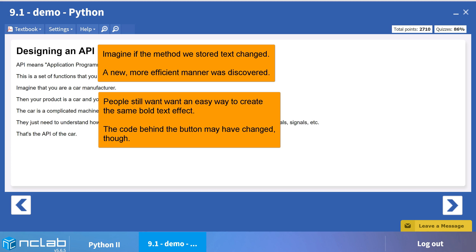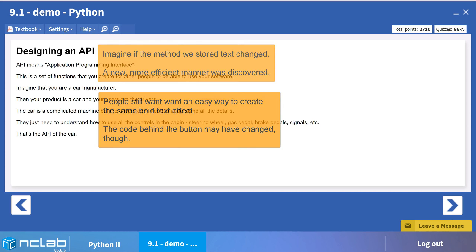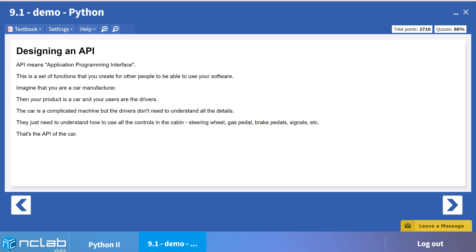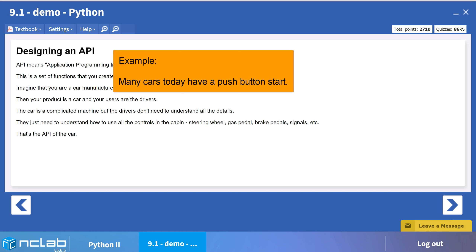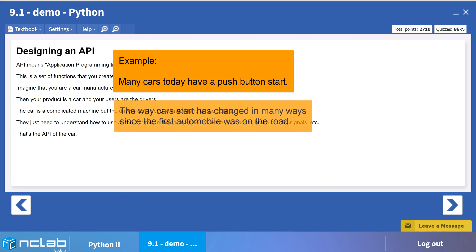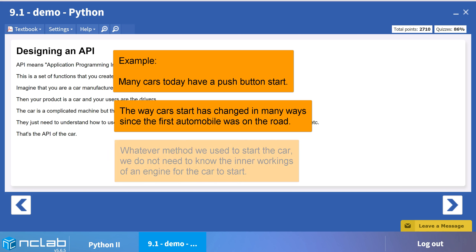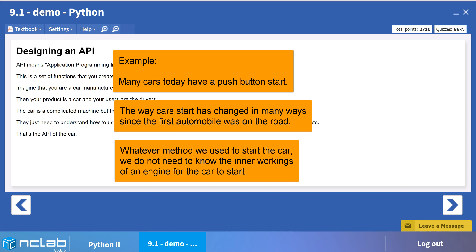It is kind of like driving a car. You operate the steering wheel, gas pedal, and brakes. You do not need to adjust the oxygen fuel mixture as you drive. This function is performed by different combinations of equipment, sensors, and software, which have all changed over the years without interfering with the driver's operation of the car.